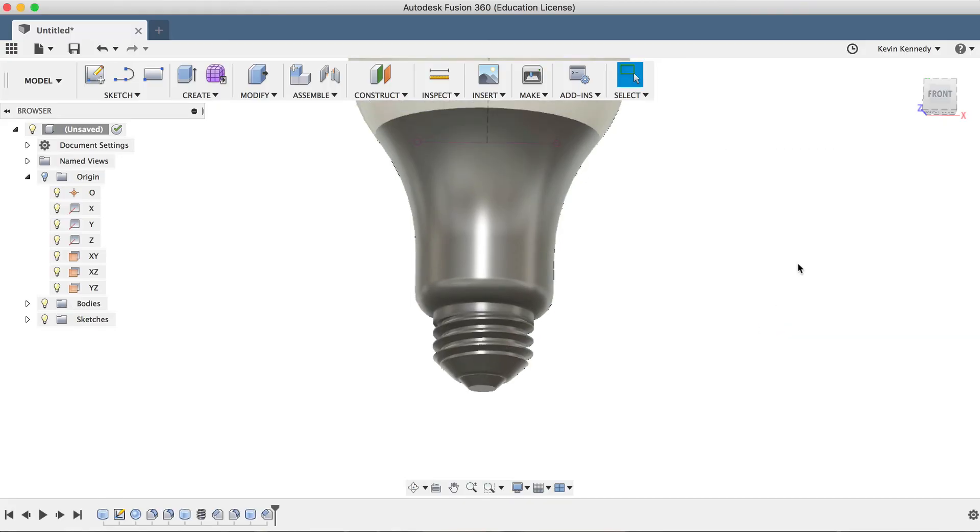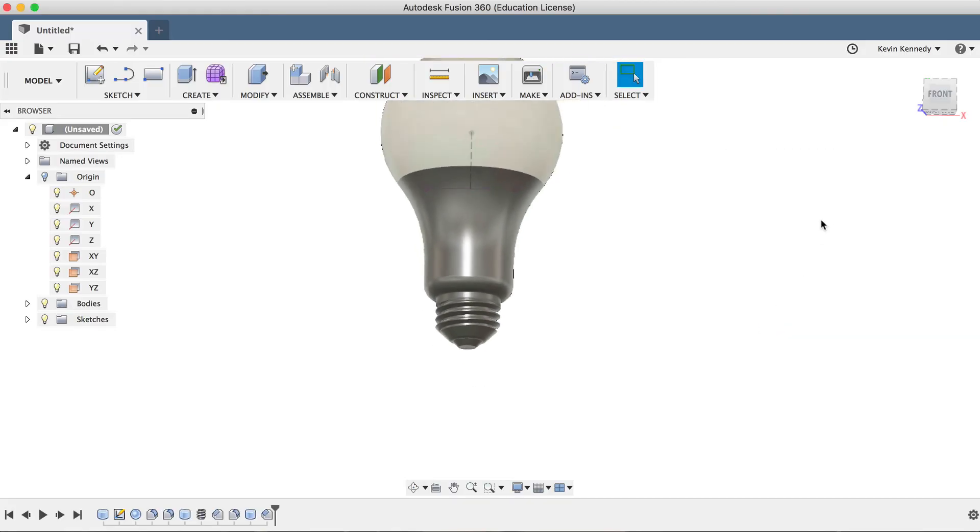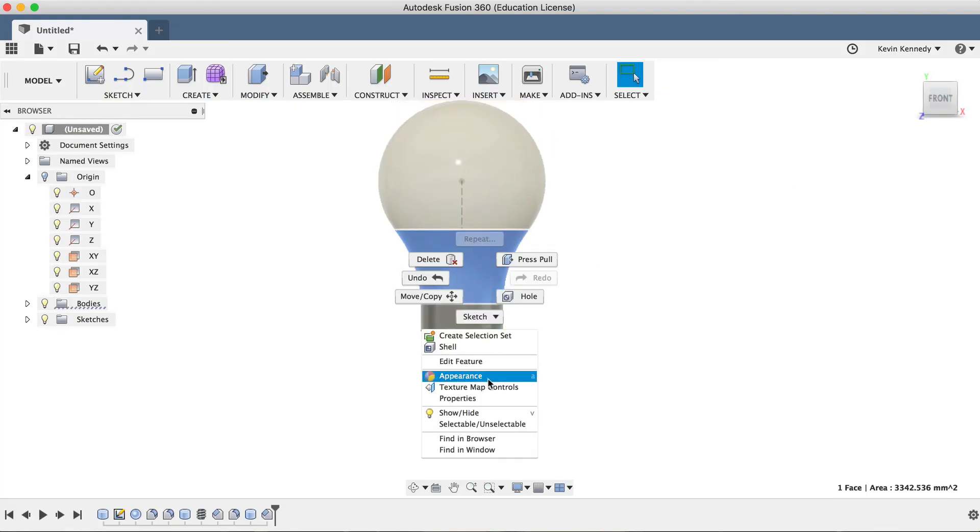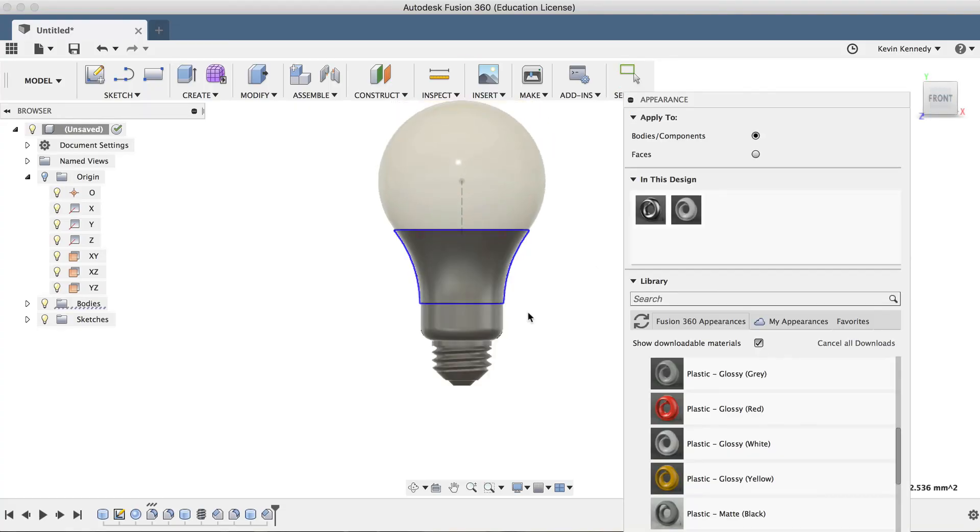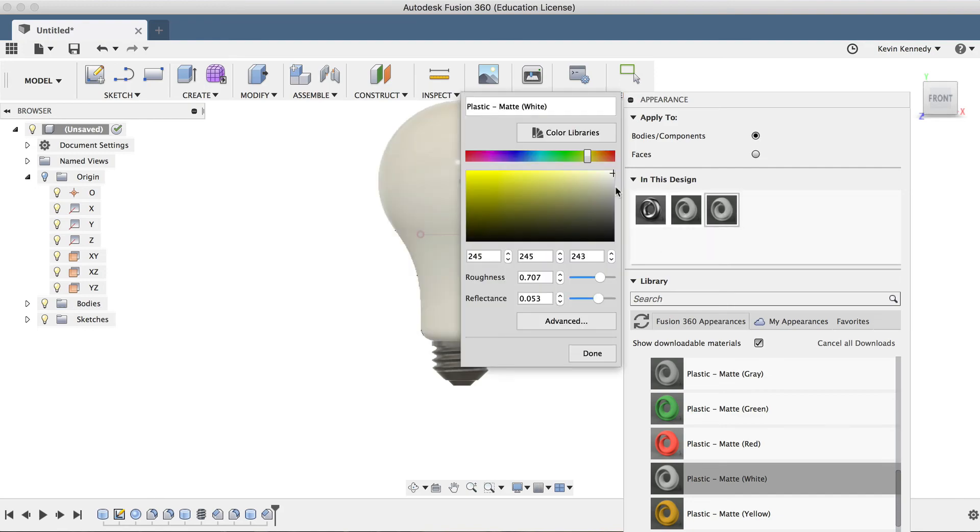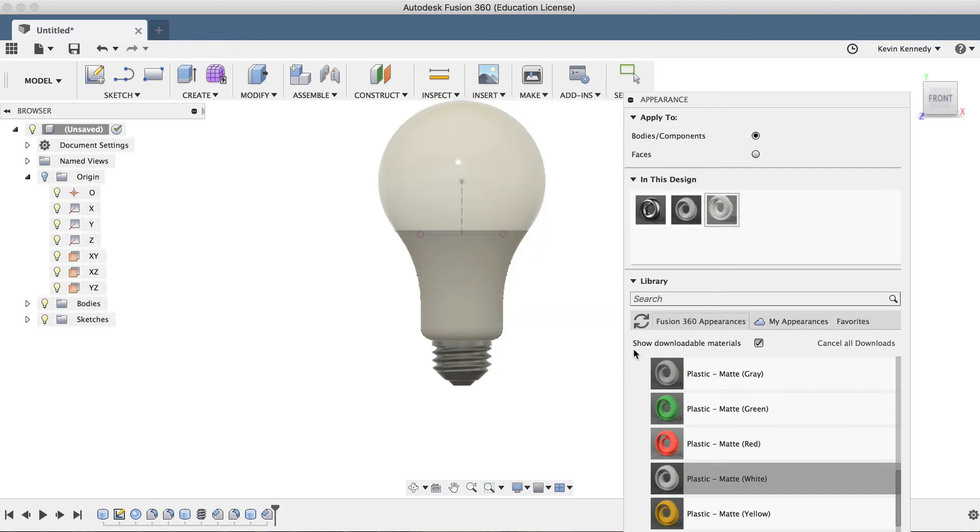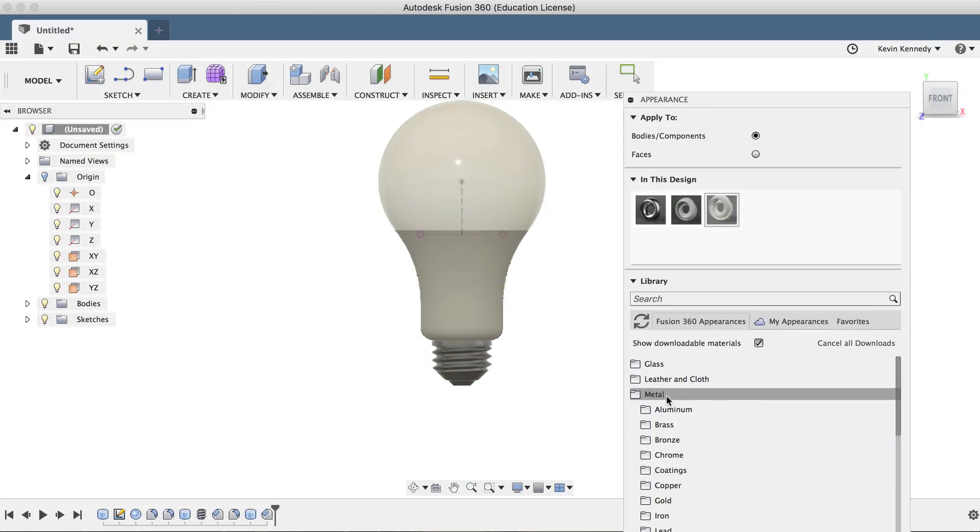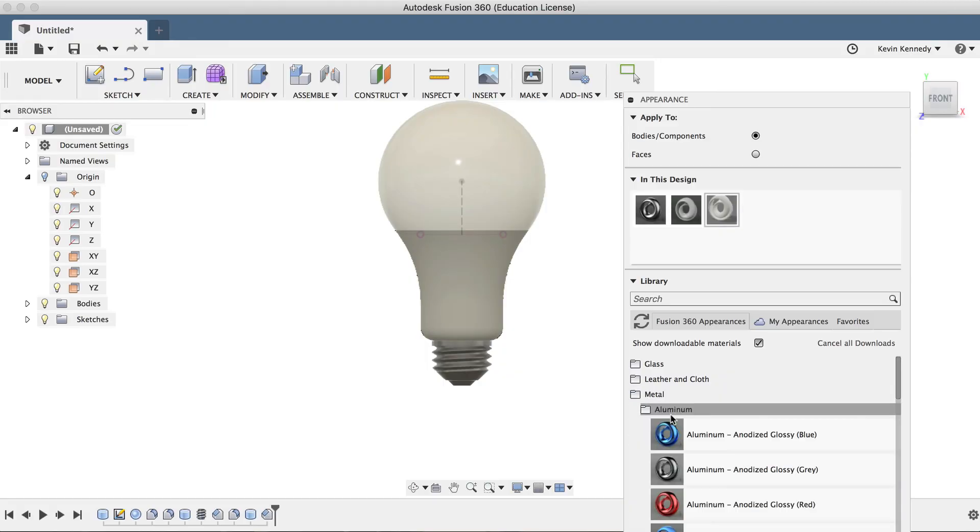Lastly, I can right-click on the bulb and select Appearances. I'll simply find a plastic appearance for the middle part, and I'll drag and drop an aluminum appearance for the threaded bottom.